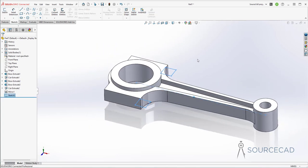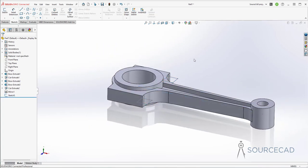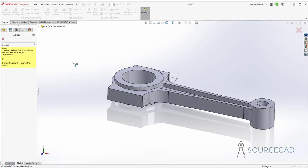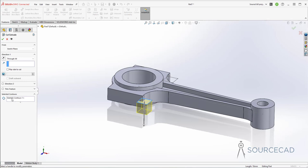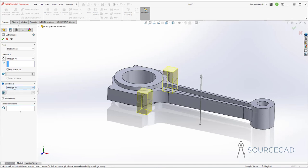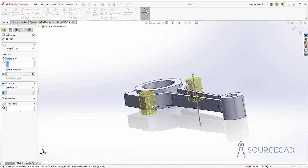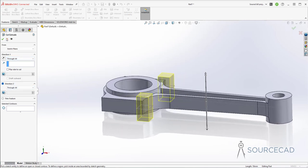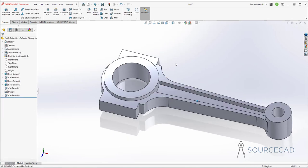Exit out of this sketch. Now we can do the extruded cut — go to feature, extruded cut, select this sketch. Go to sketch contours and clear selection. Select mid-plane — or select through all and add direction two as well, also through all. Click OK and we are done — it creates this kind of cut feature.